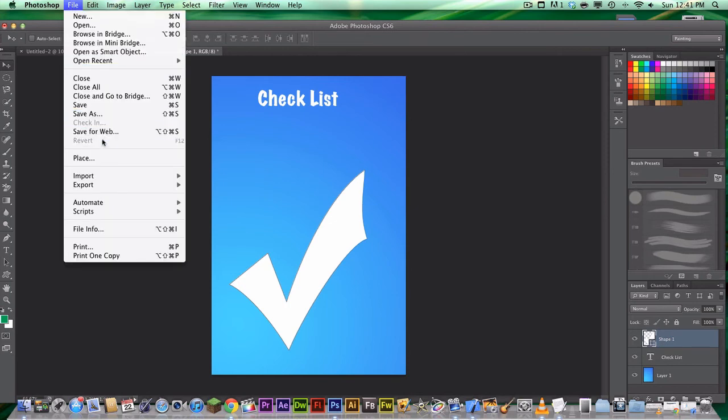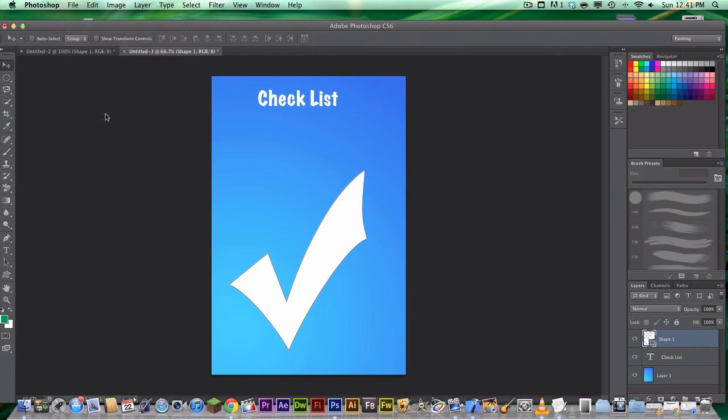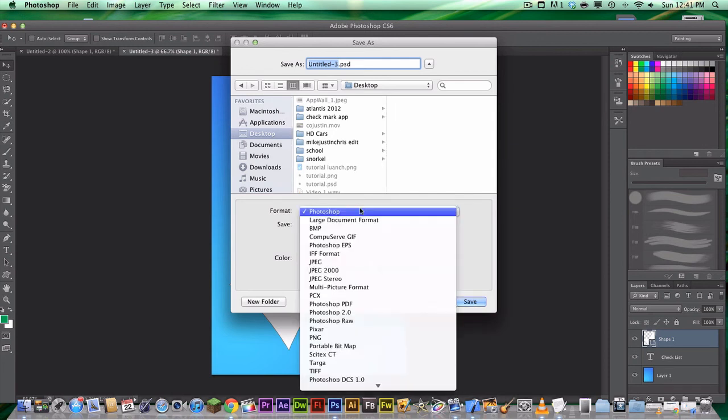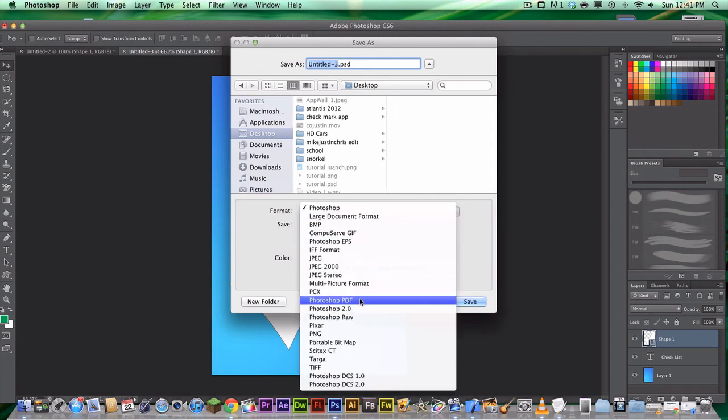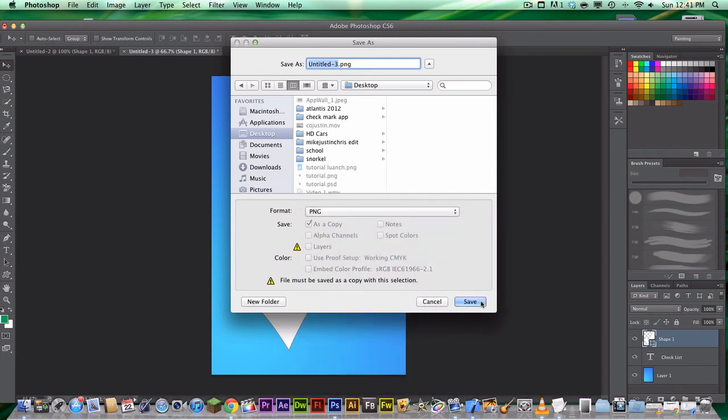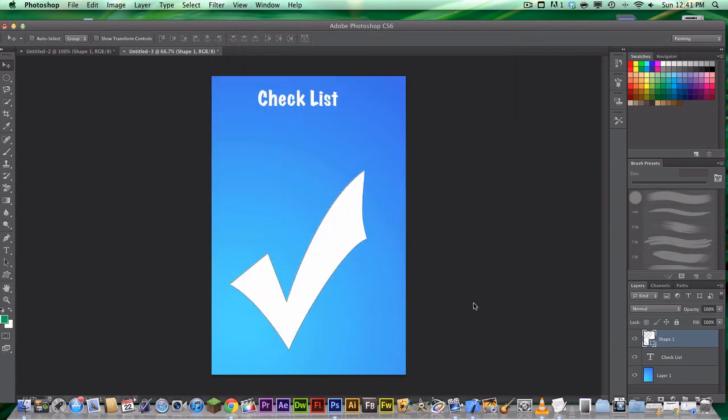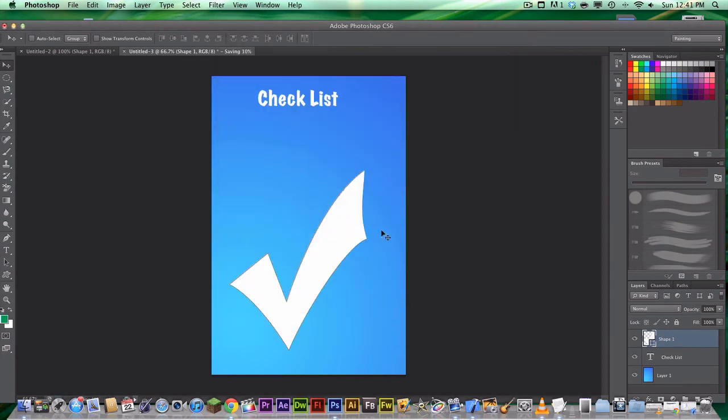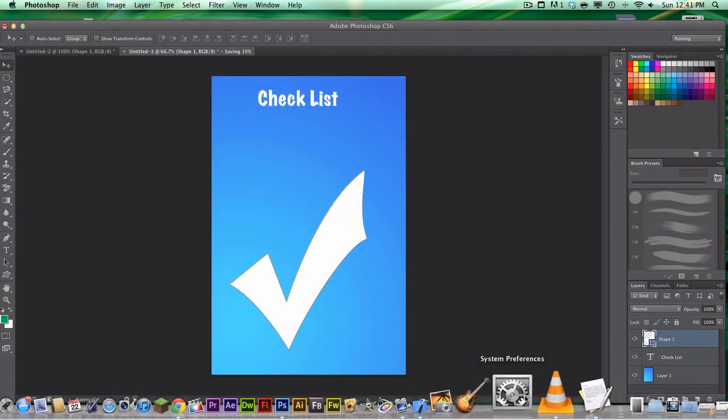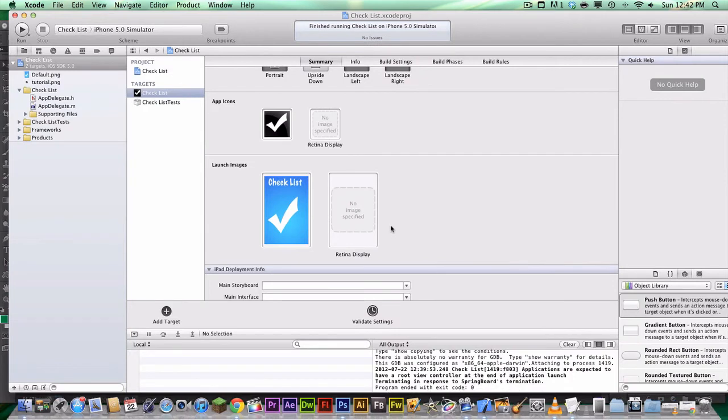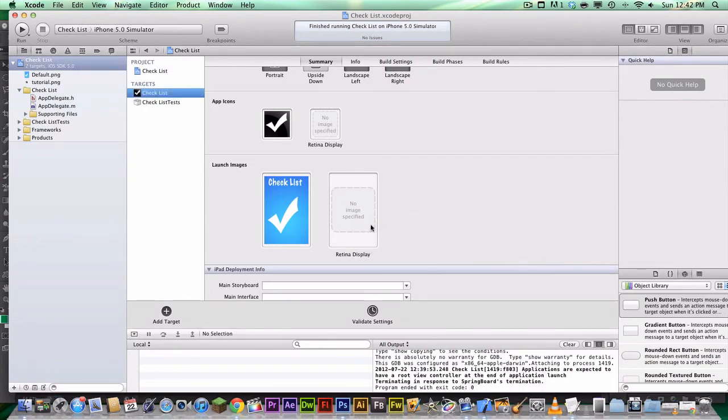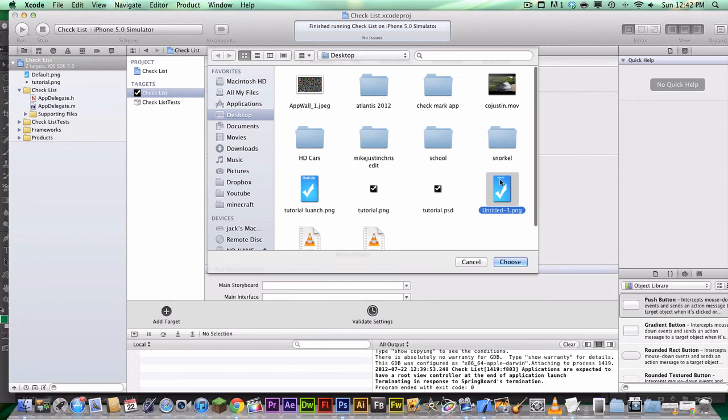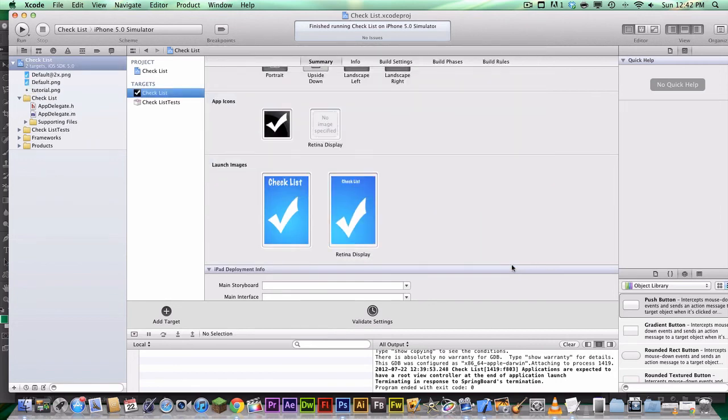So now we're going to go to File, Save As, and it's basically the same. So we're just going to name it Untitled, and we're going to save it as a PNG, and hit Save. Now, what we're going to do is hit OK, and open up Xcode. Now this one's for the Retina Display, so hit Select, and find where you've saved it. So it's right here, and there we go. This is where we saved it.